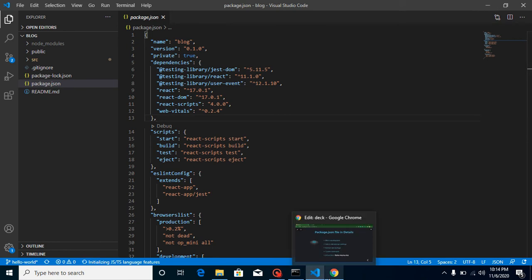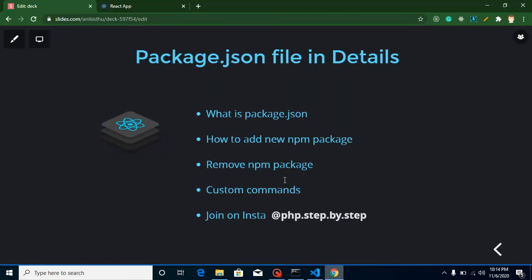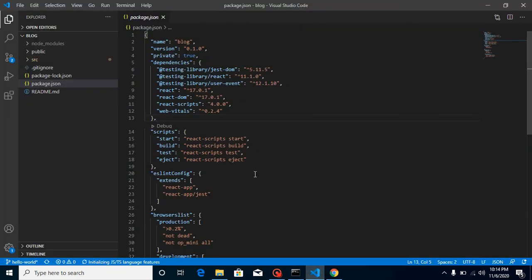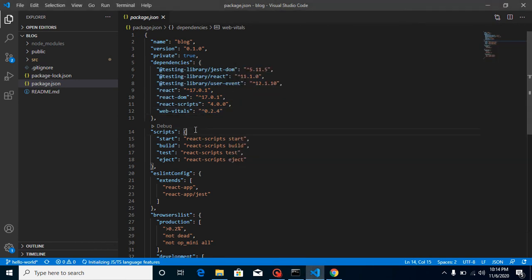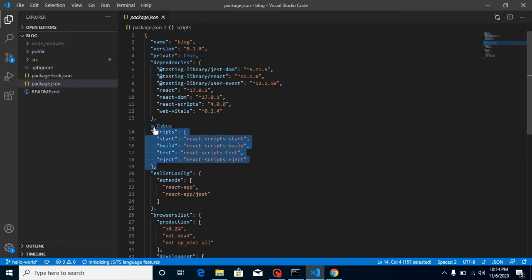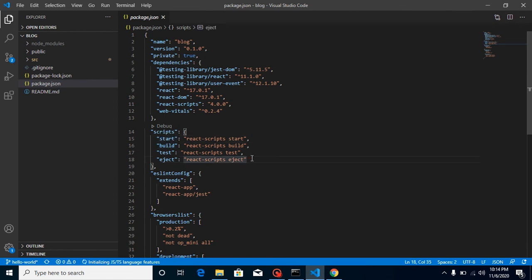So what is package.json? It basically keeps the details of your project — things like name, version, and dependencies. Dependencies are the libraries your project requires. When you run npm install, those libraries are installed automatically. There are also scripts, which are commands that help you start, build, test, and eject your application.